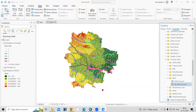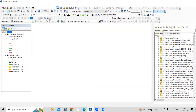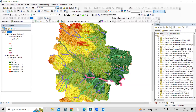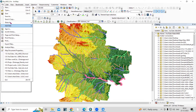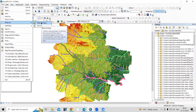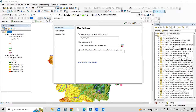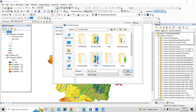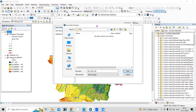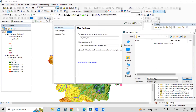Now we'll see how we can export a .mpk file. Click on File, then click on Share. We can share this as a Map Package — click on Map Package. You need to choose a folder where you want to save this file, so click on the folder icon.